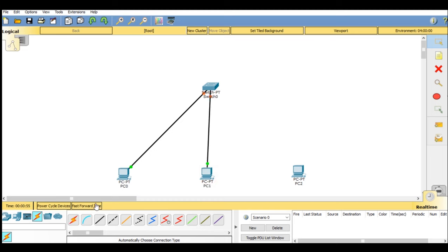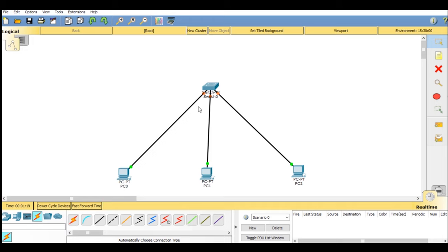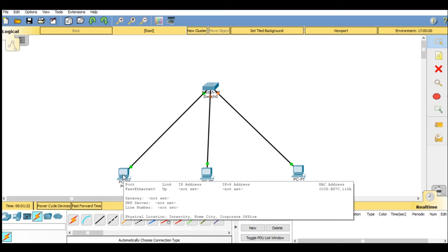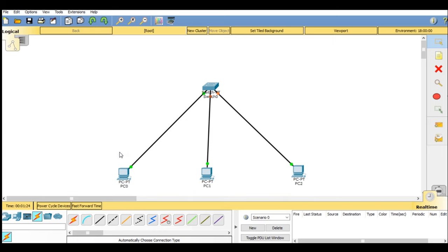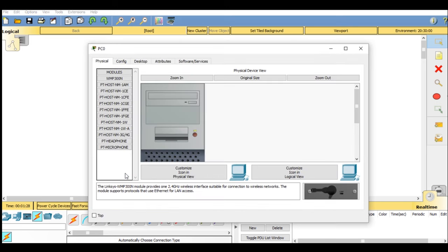As you will see, there is a green light at the system side and orange light at the switch side. This means your switch is automatically configuring your IP address. Now go on PC0.